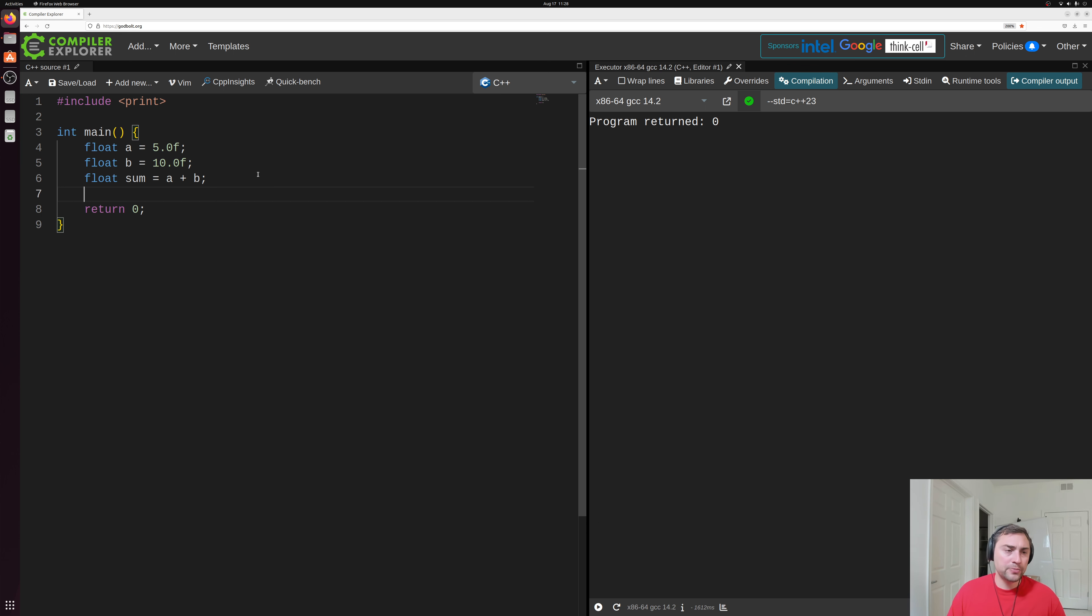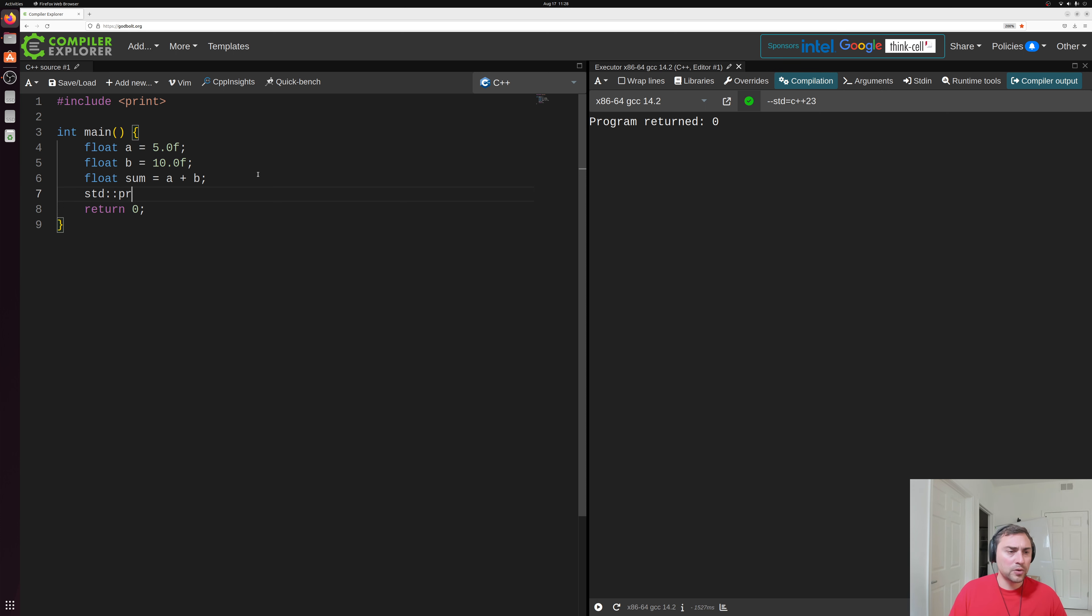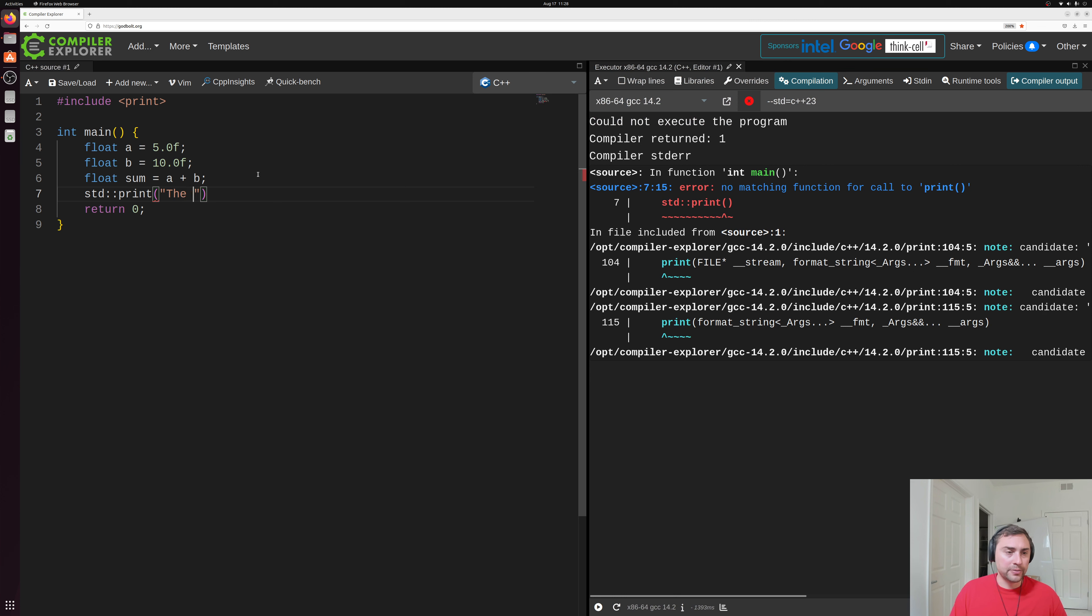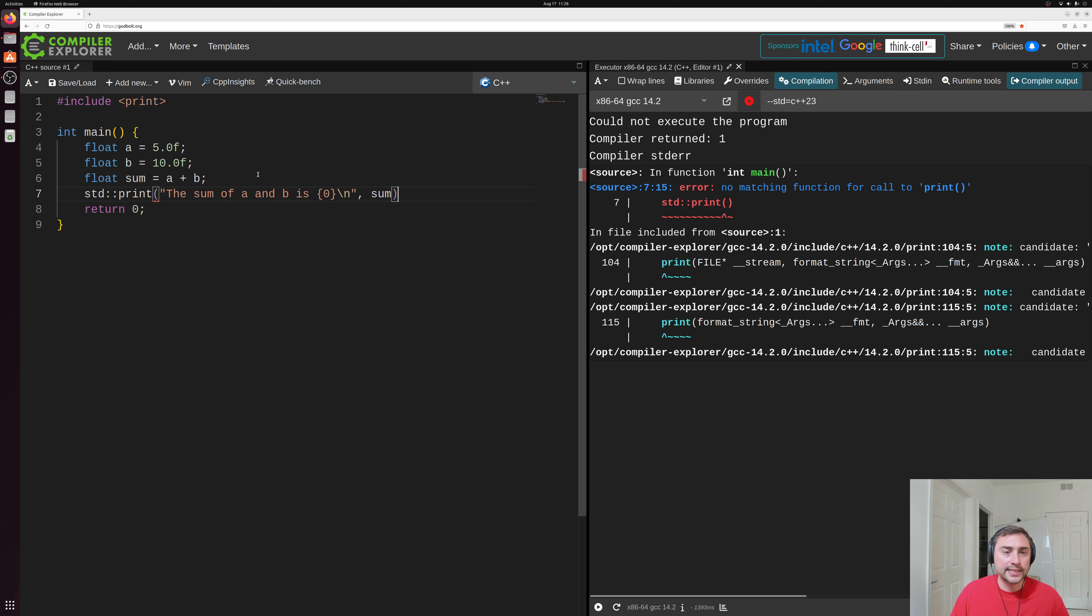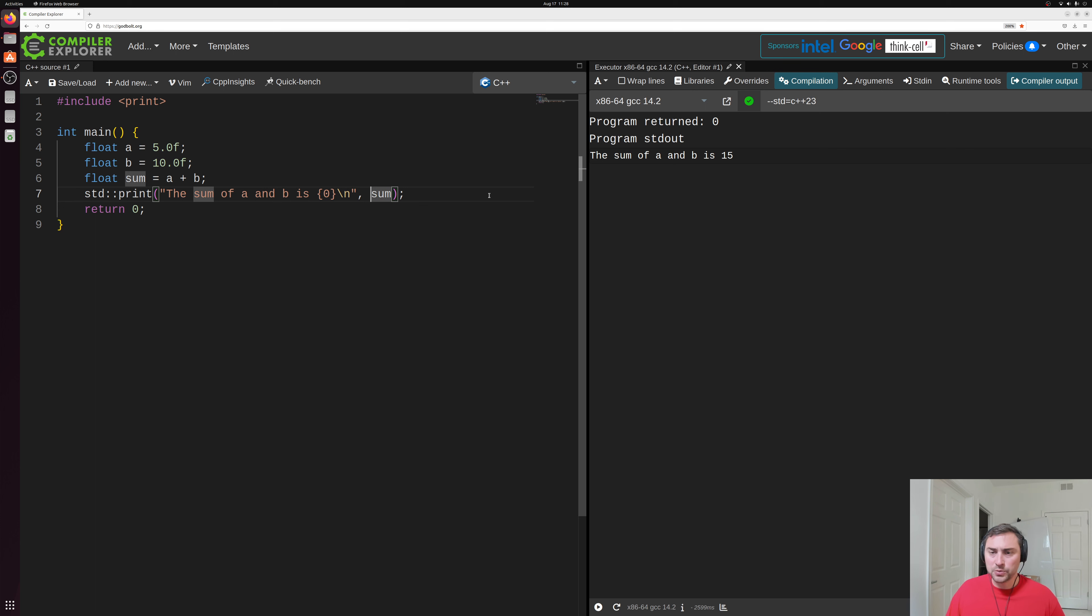Okay, now, we've done some addition here, we can also print out our result. So we'll use std print like we looked at in the last video. So here we'll say, the sum of a and b is, and we'll go ahead and use our arguments here. And we'll pass our variable sum here. That's what we want to go ahead and print out.